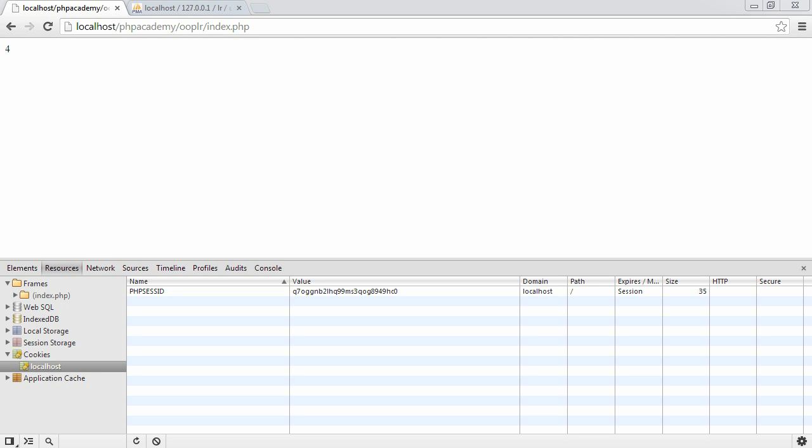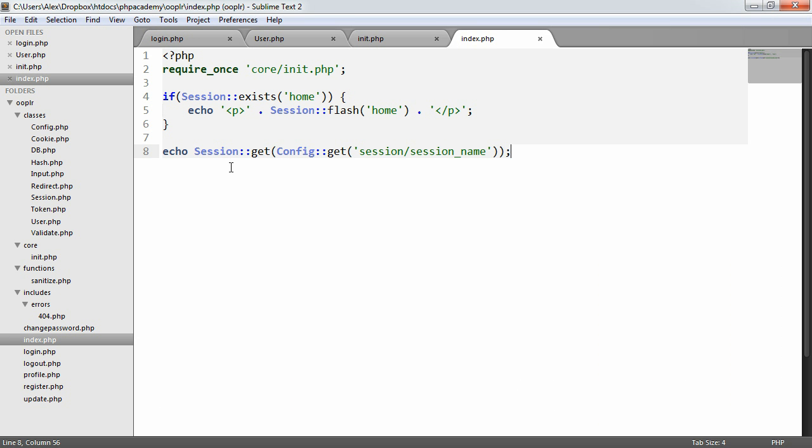Now that we have the ability to log in or log a user in, and we've done so, proving it by outputting the value of the session that we've stored, we want to go ahead and actually detect whether the user's logged in or not so we can perhaps greet them or something like that. So we're going to do this within the constructor of the user object.